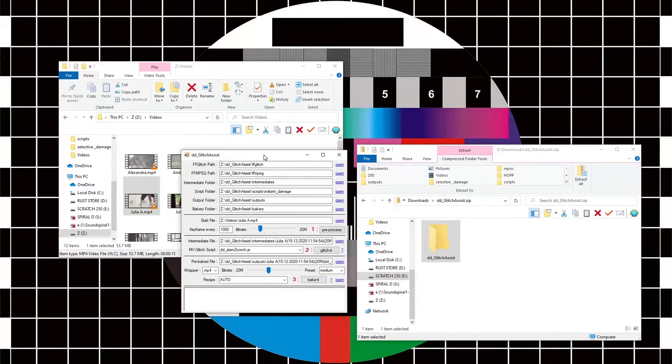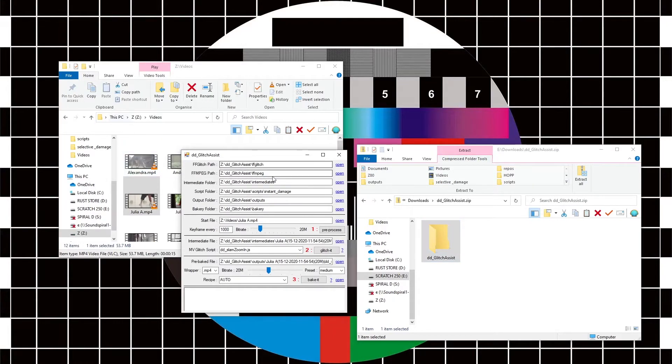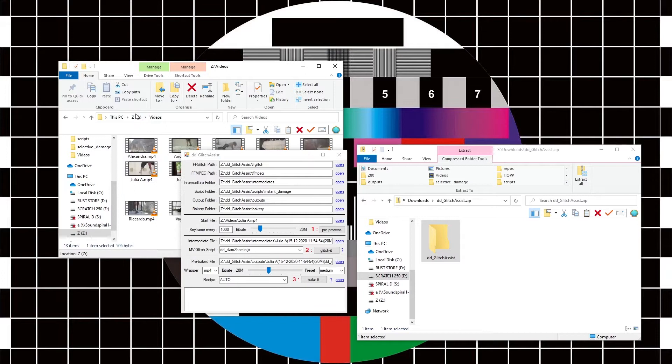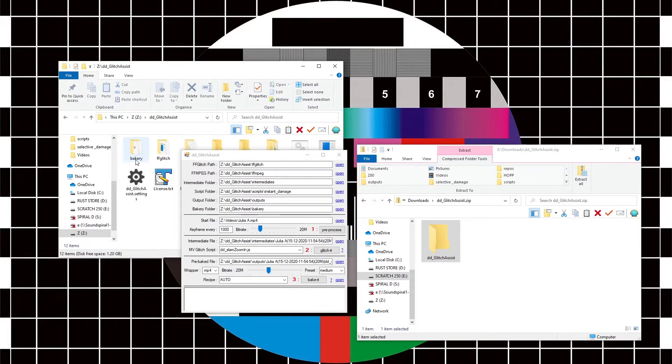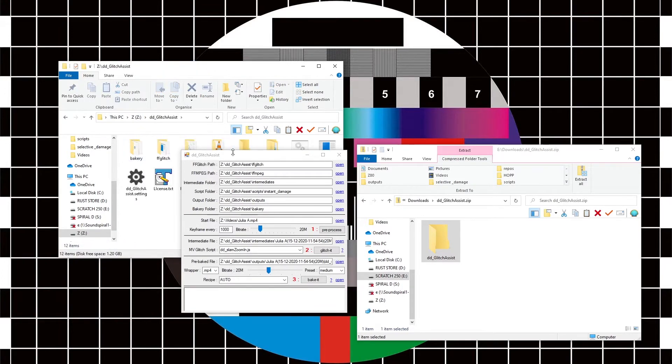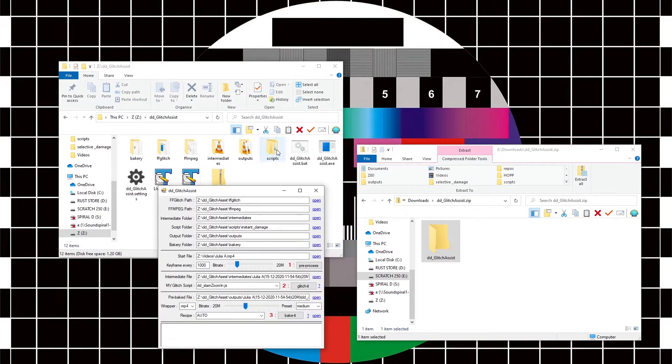But anyway, that's the joy of glitching. There is another set of scripts in the scripting folder—there's 150 odd scripts, something like that. So if I want to change the set of scripts that I'm using, just come into here and say, well, let's have some random damage scripts.